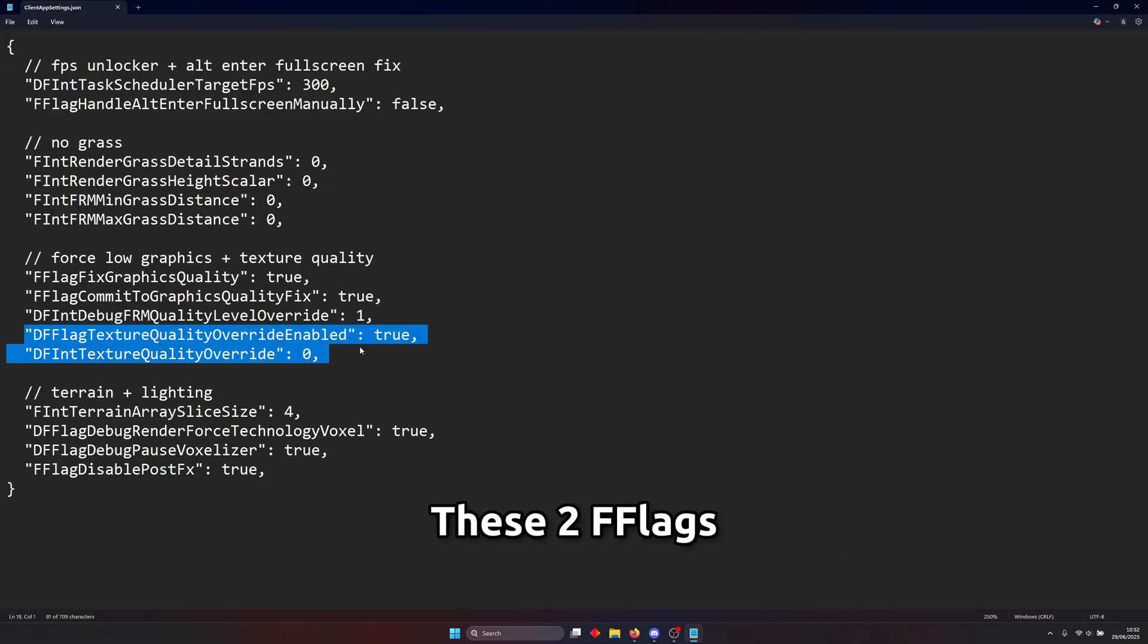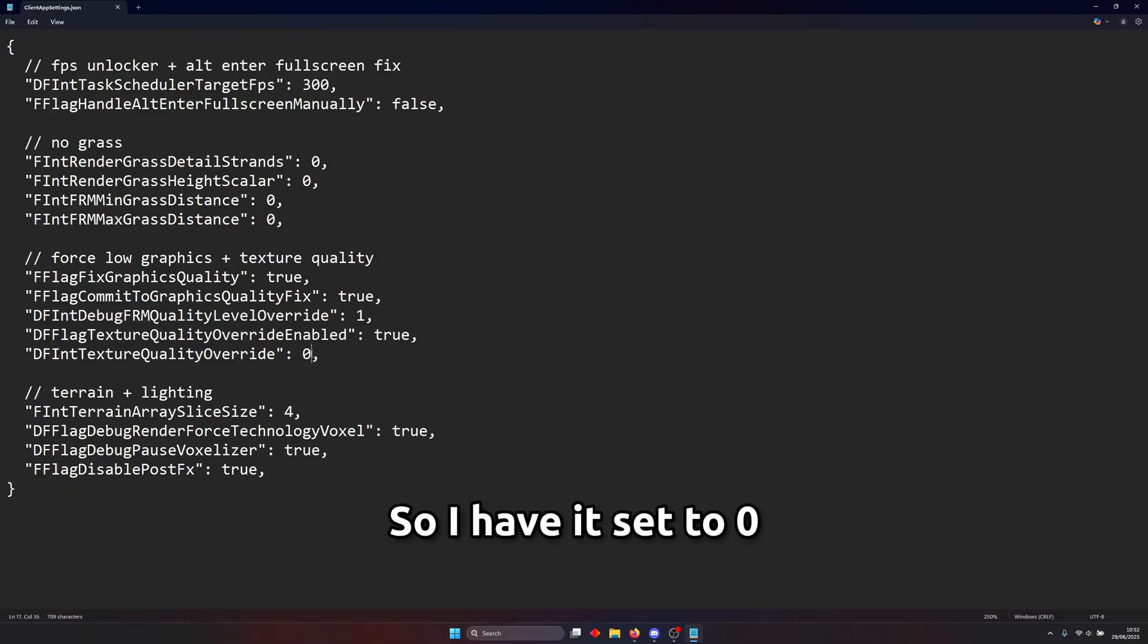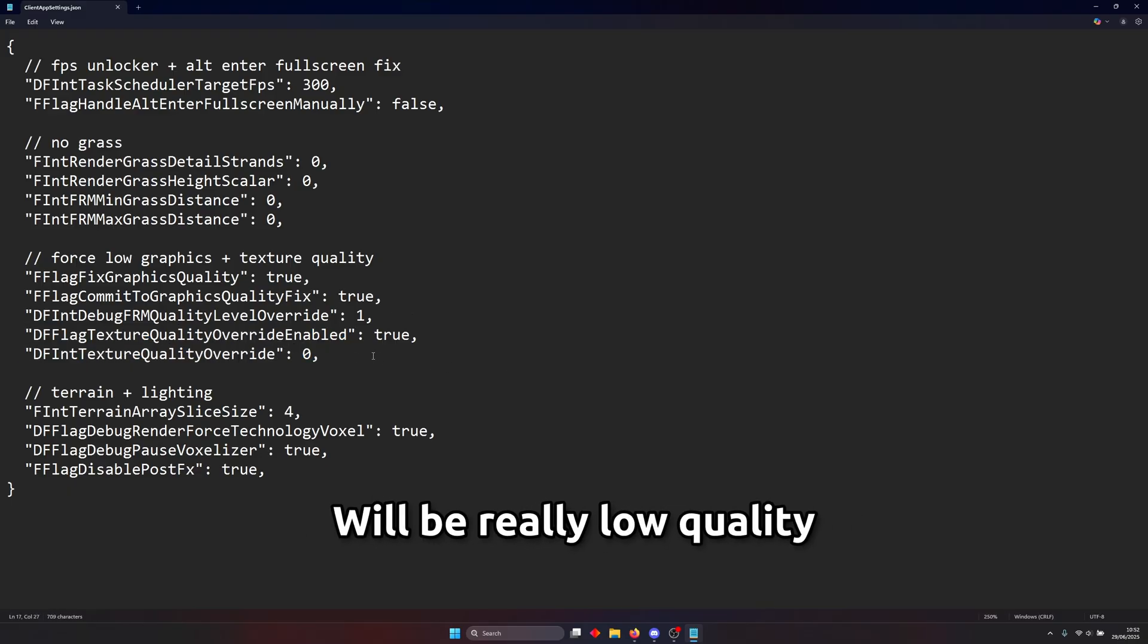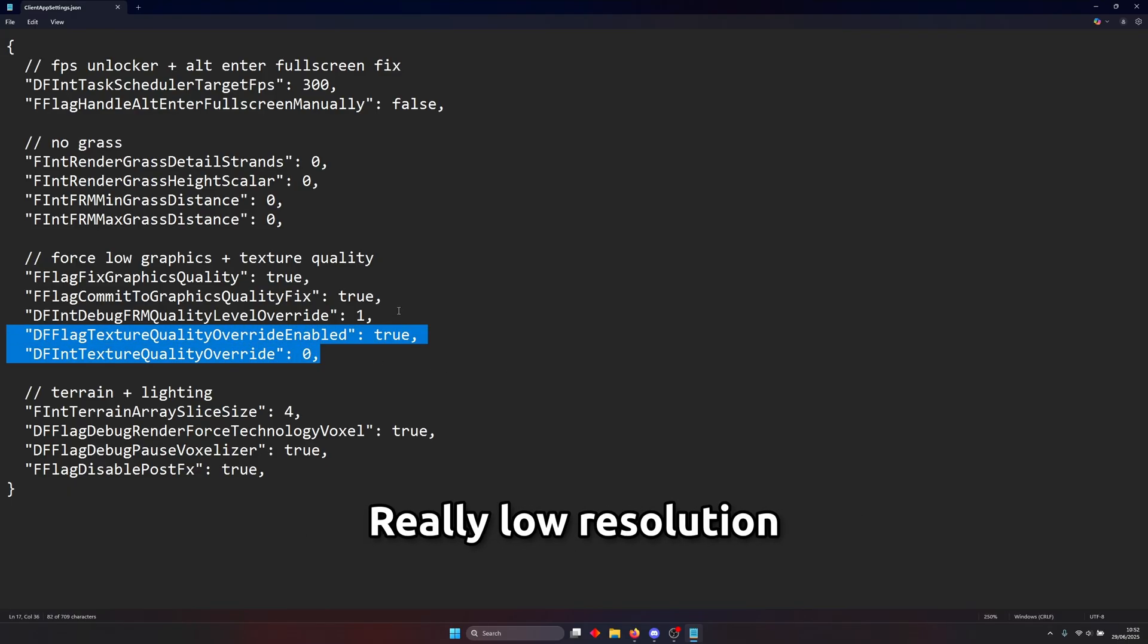These two flags control texture qualities and the resolution so I have it set to zero right now which means that texture quality will be really low quality really low resolution.